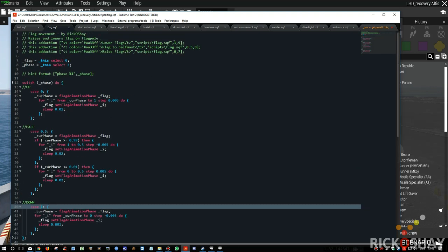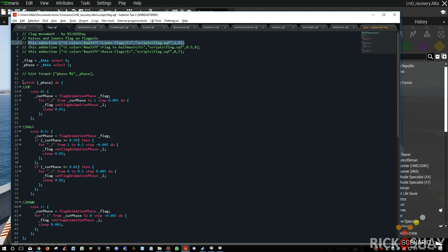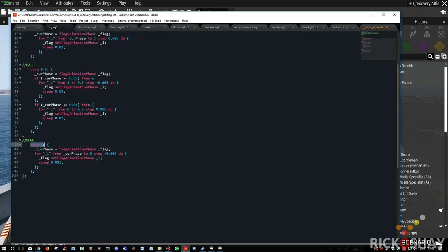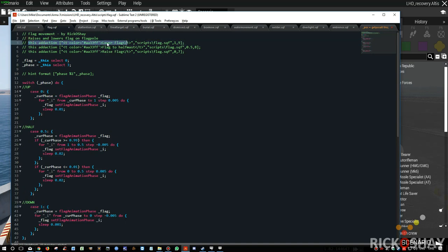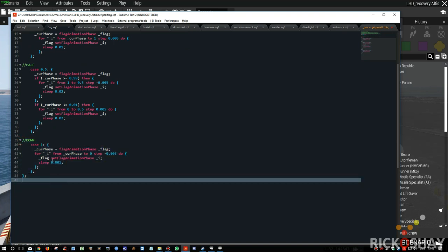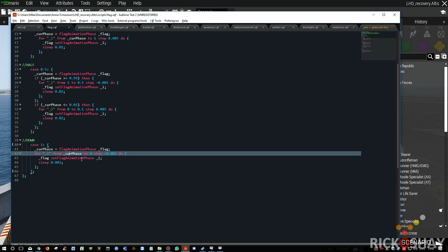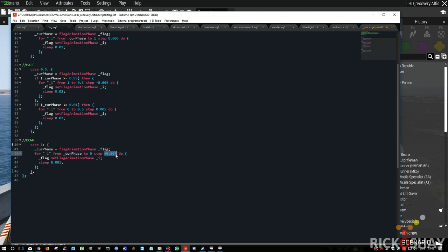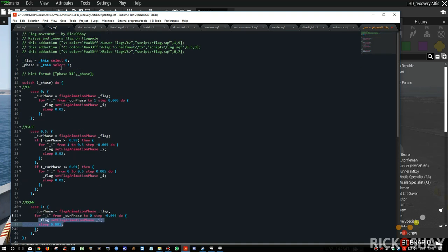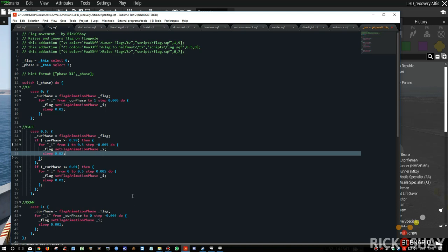When you run the lower add action, the switch/do construct processes it: case zero — no; case one — yes, run this bit. So this add action labeled 'lower the flag' runs the down routine. It gets the current animation phase, checks where the flag currently is — if it's already at the bottom it won't do anything; if it's at the top it goes from essentially 0.999 down to zero, stepping at minus 0.0005. That's simply how the animation script works. I'll post these scripts into the Dropbox link.